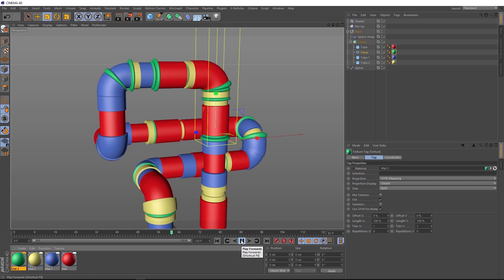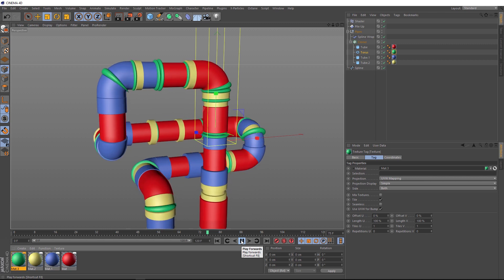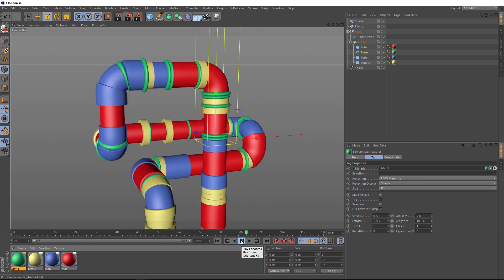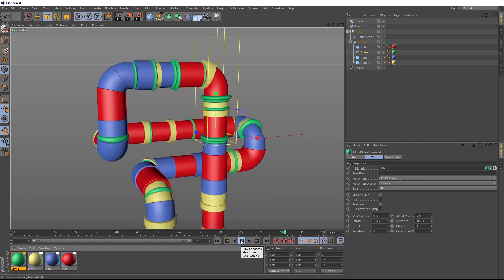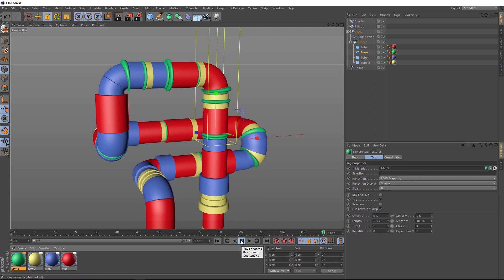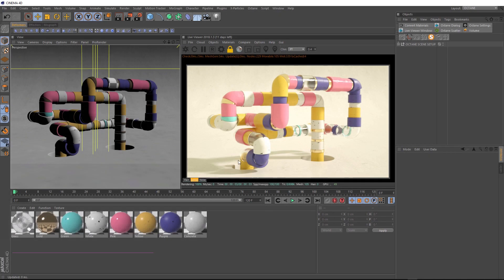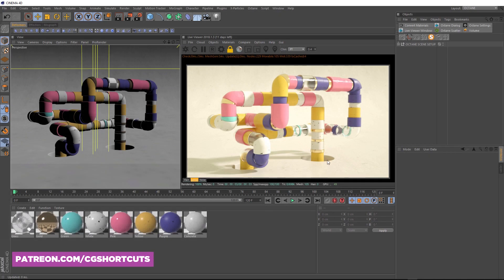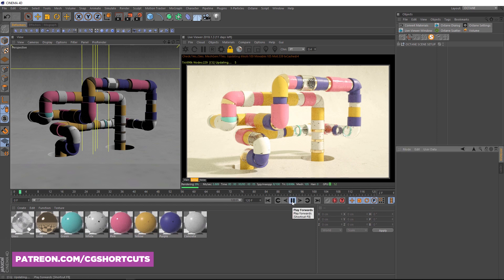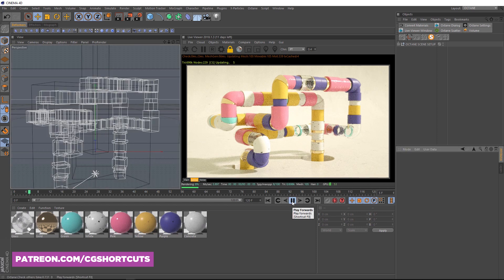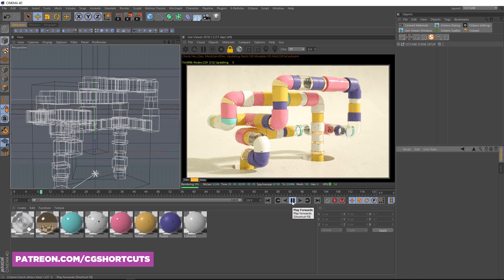And that brings us to the end of this tutorial. As usual, you can download the project file below to save a bit of time. And if you want to get hold of the Octane Render Ready project file so you can see exactly how I set up my final render, you can grab that from our Patreon page.